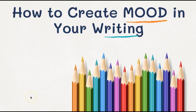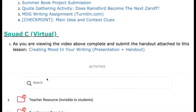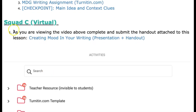I'll go ahead and show you where to find that so you can get your assignment open, make a copy of it, and then follow along. Once you get to the Buzz agenda, scroll down to Squad C Virtual. There is going to be a video here — it's not there yet because I'm making it right now — but you will see it when you go to your agenda. Go ahead and click on where it says 'Creating Mood in Your Writing: Presentation Plus Handout.'